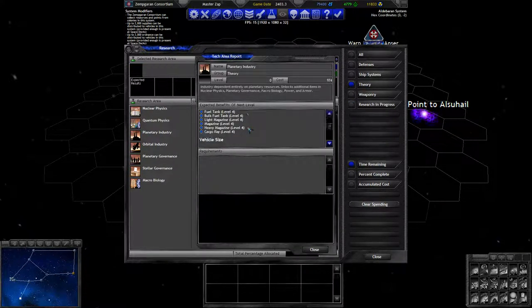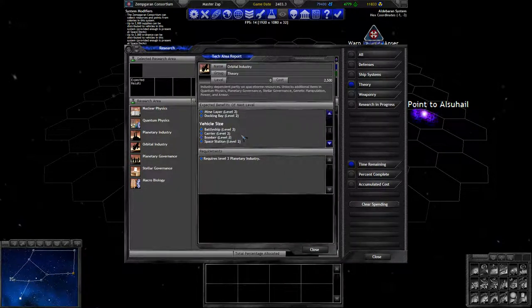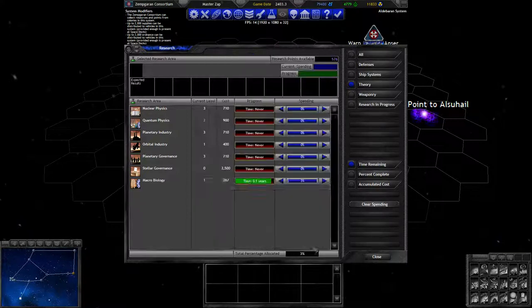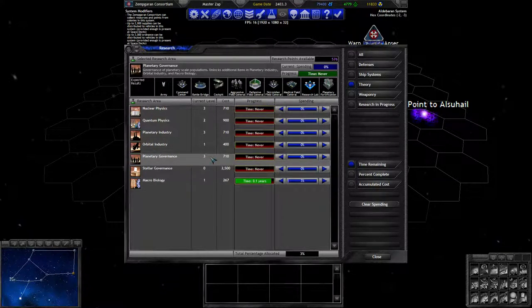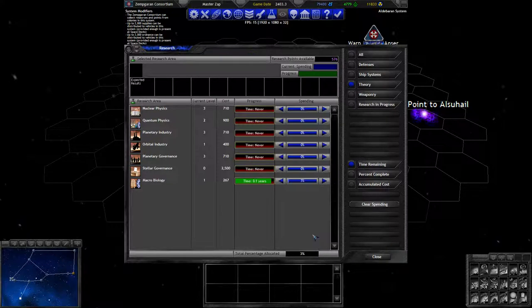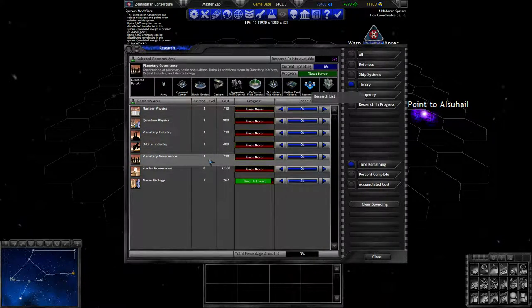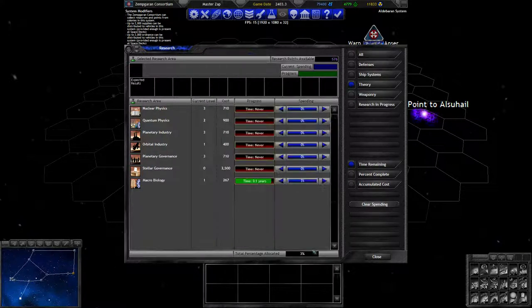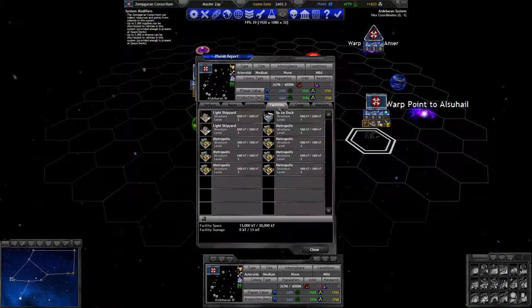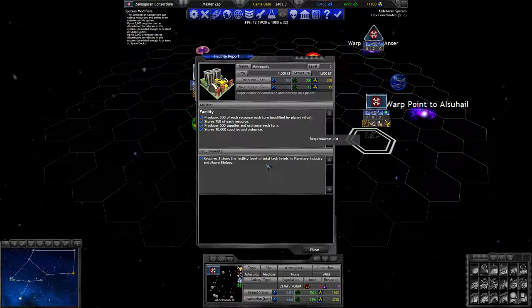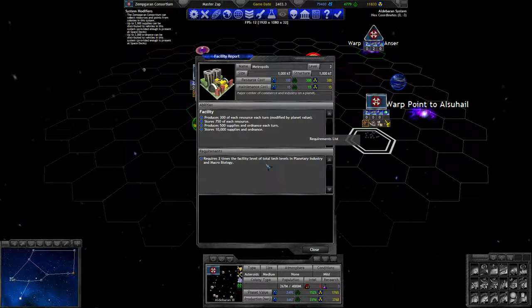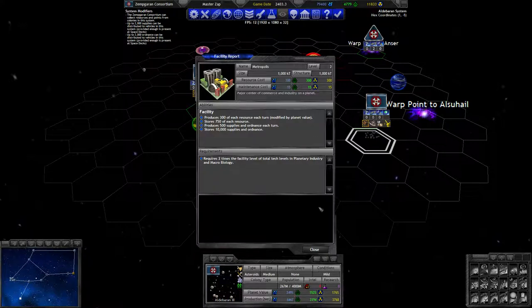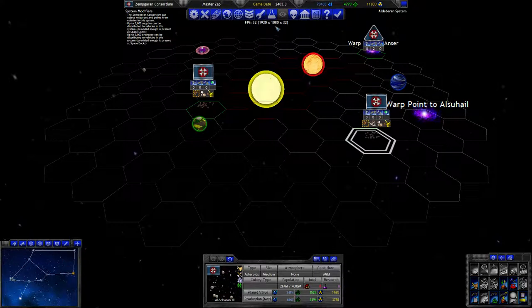Let's finish the next level of metropolises and we have to look at what the new shield generators can do. Metropolises come from industry tech. Let's look at what it says. It requires two times the facility level of total tech levels on planetary industry and microbiology. I think I can deal with that.